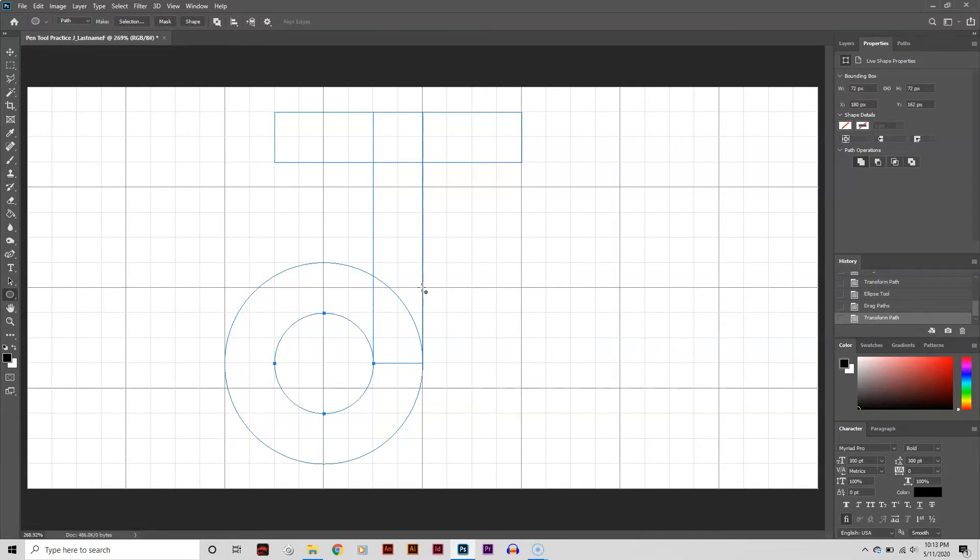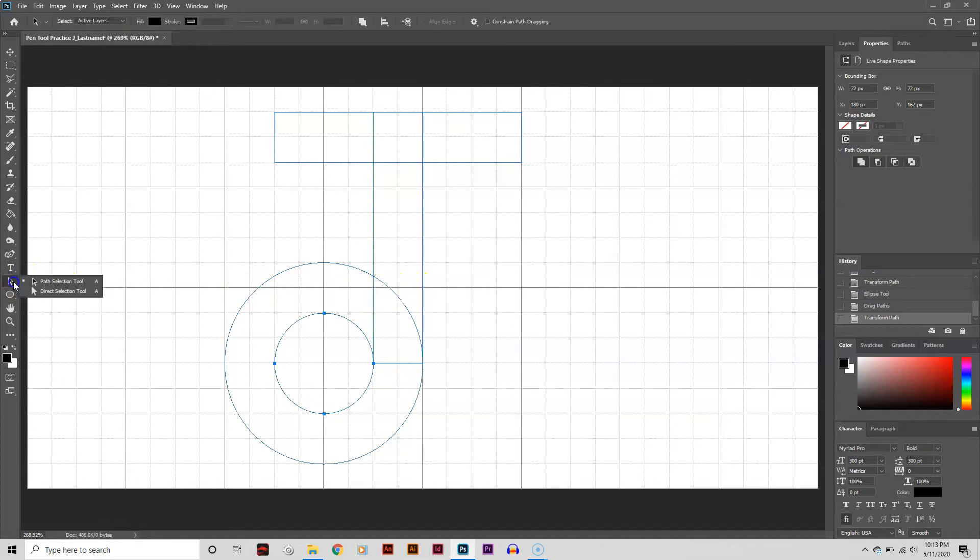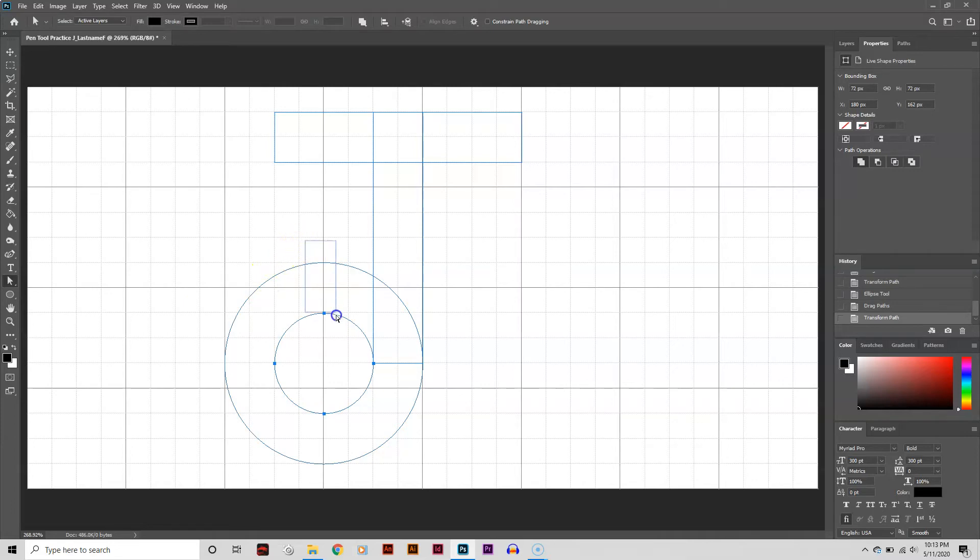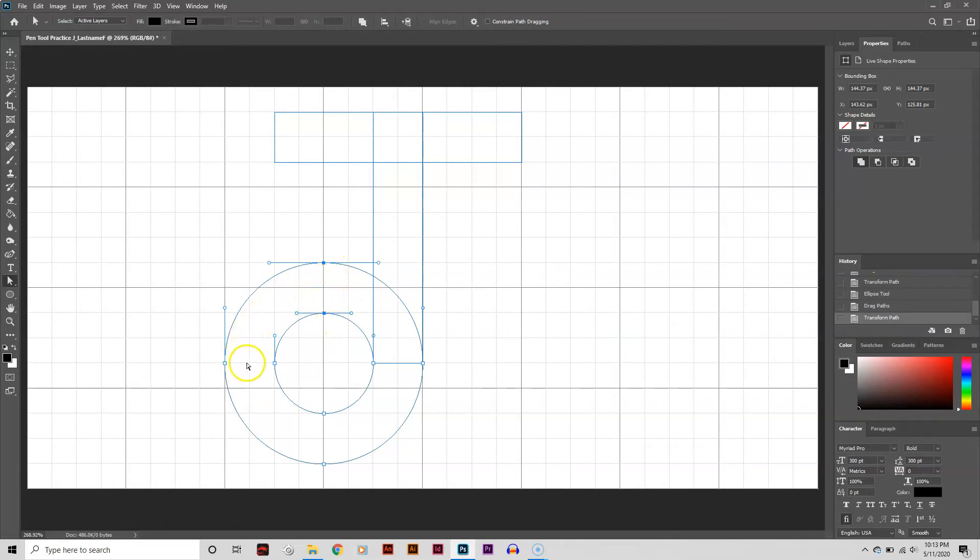Now I need to put it all together. I'll start by opening up the top of the circles. I'm going to click on the Direct Selection tool, or white arrow, from the toolbar. Now I'm going to drag a marquee around the top of both circles to activate only those two points. They're solid blue, letting me know they're active, while the others are hollow, letting me know they're inactive. Now I just hit Delete to open up the circles.